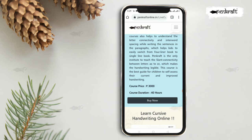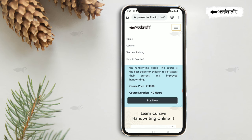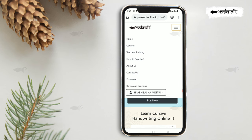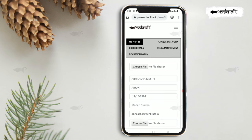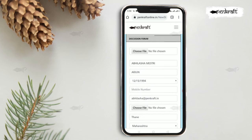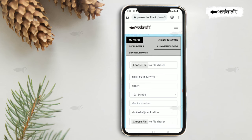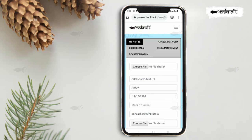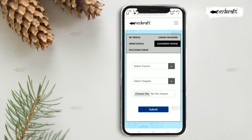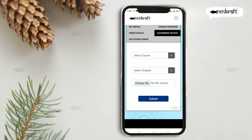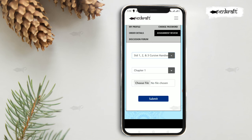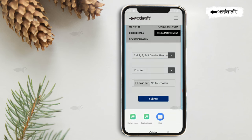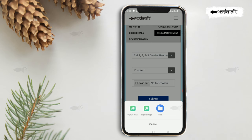Check out with PayTM by filling in the required details. To submit an assignment, click on My Profile, then go to Assignment, select the chapter, and upload your assignment.